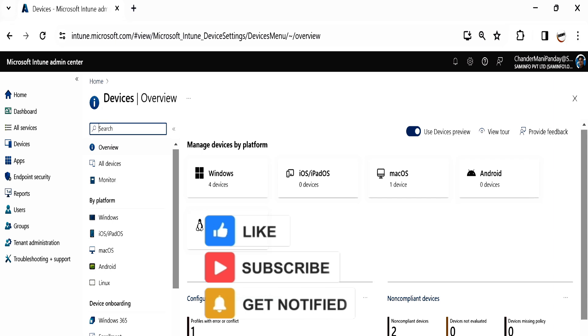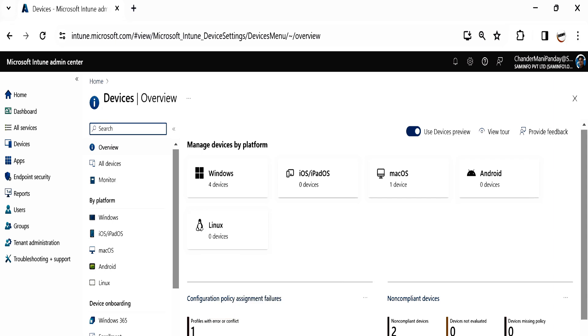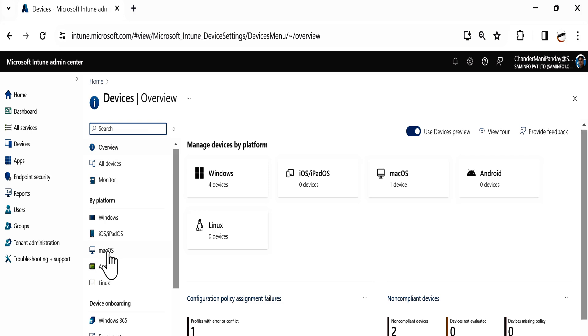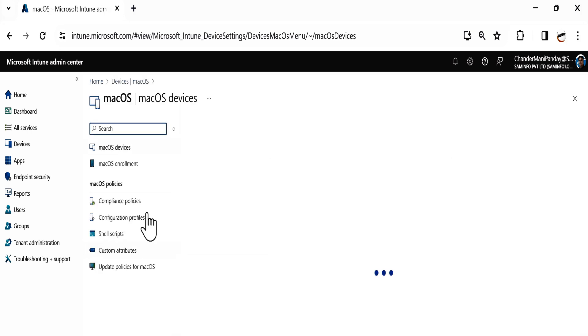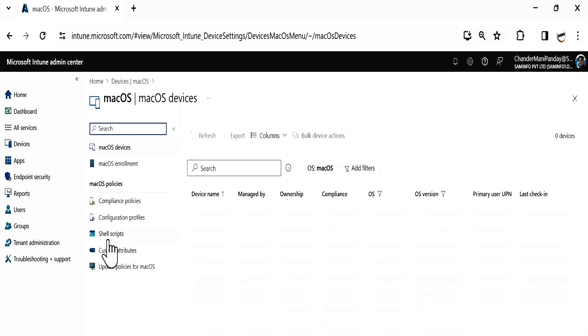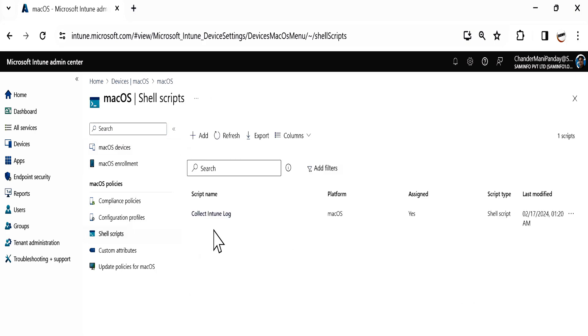We can also collect the logs from the Intune portal. To do this, go to the Intune portal. Within Intune portal, go to macOS by platform. Within that, select Shell Scripts. If you have deployed any script, click on that script.